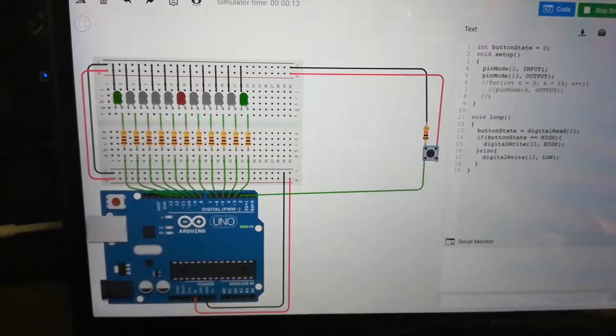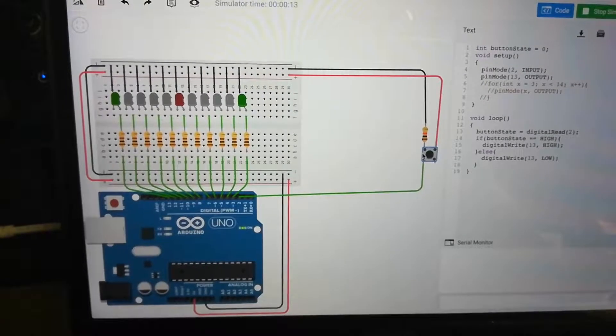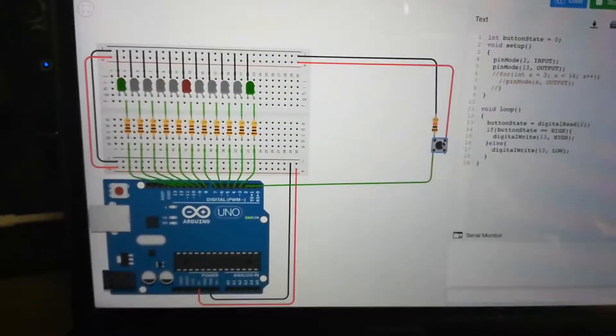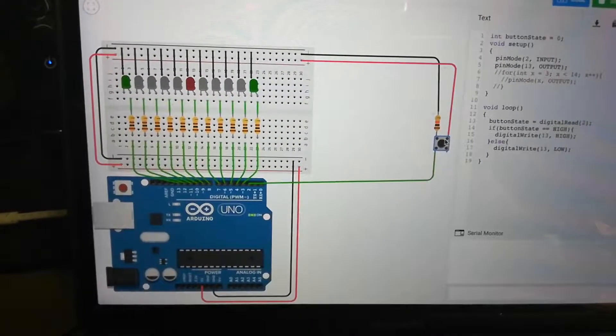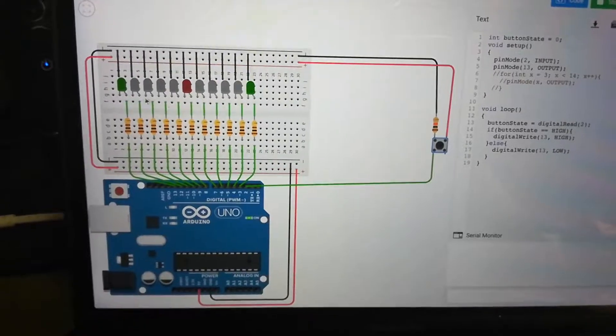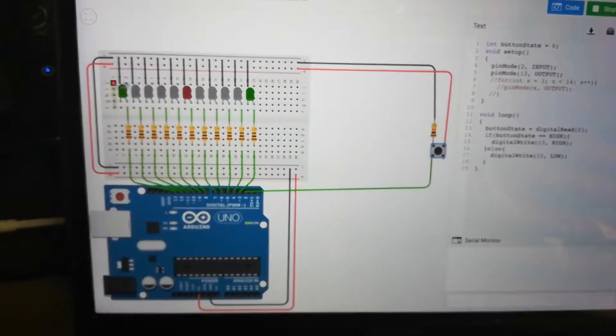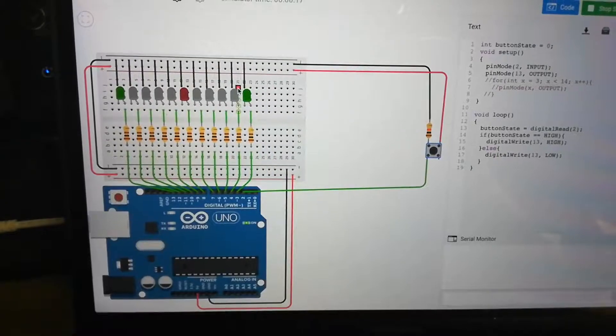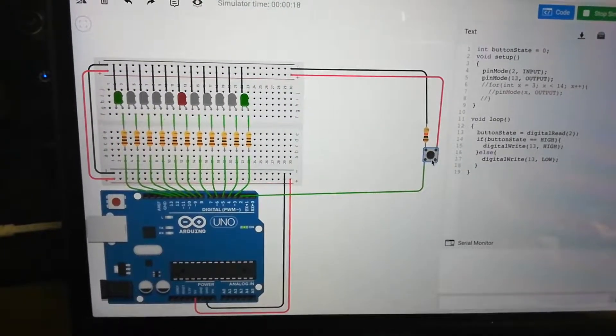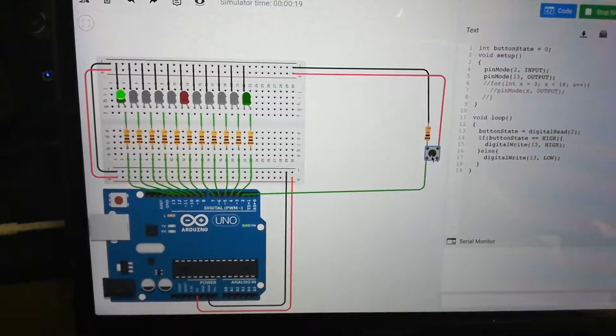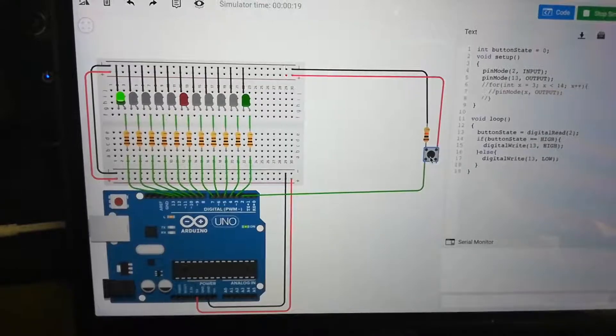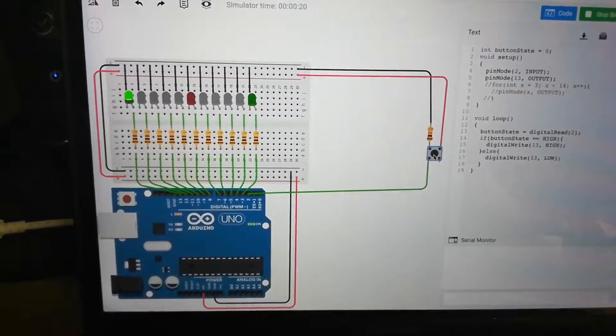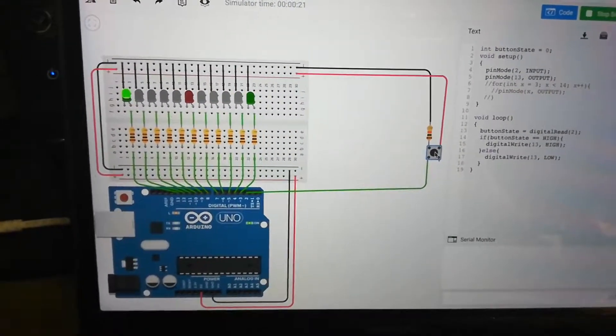So that is where I'm at for right now. So the next thing I need to do is figure out how to flash the lights back and forth. And then when the user presses the button, it'll stop on that last light that was lighting up.